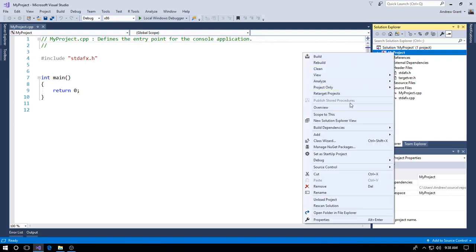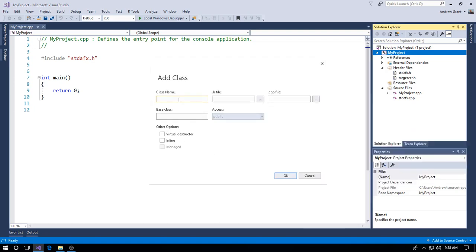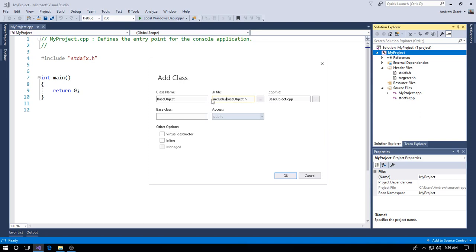Now let's add a class. Right-click on your project, go to Add, then Class. We'll call this one 'BaseObject'. For the .h file path, put it in your 'include' folder — so type 'include\BaseObject'. For the .cpp file, put it in 'src' — type 'src\BaseObject'. I like to use a virtual destructor, so I'll add that in. Then click OK.